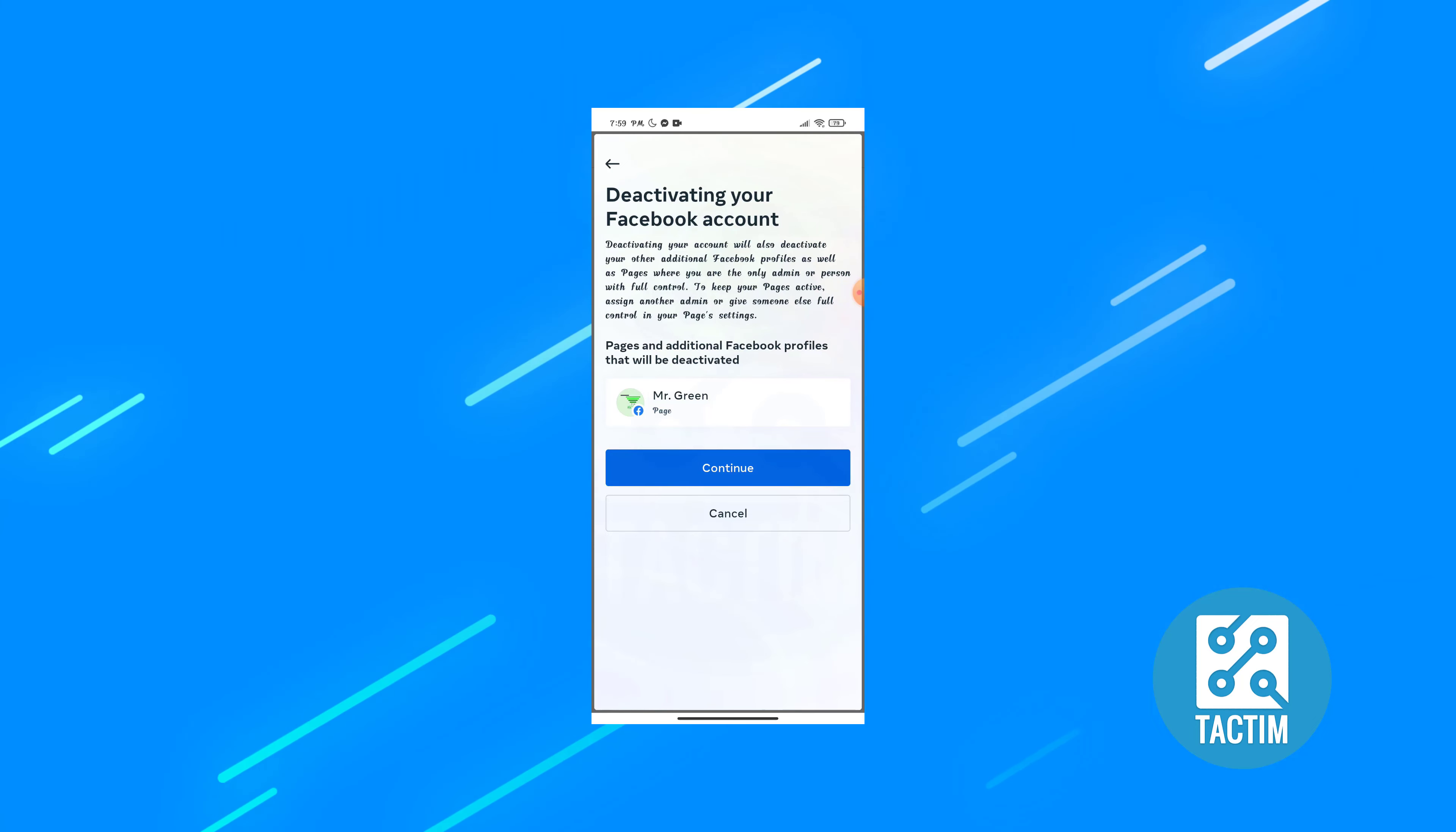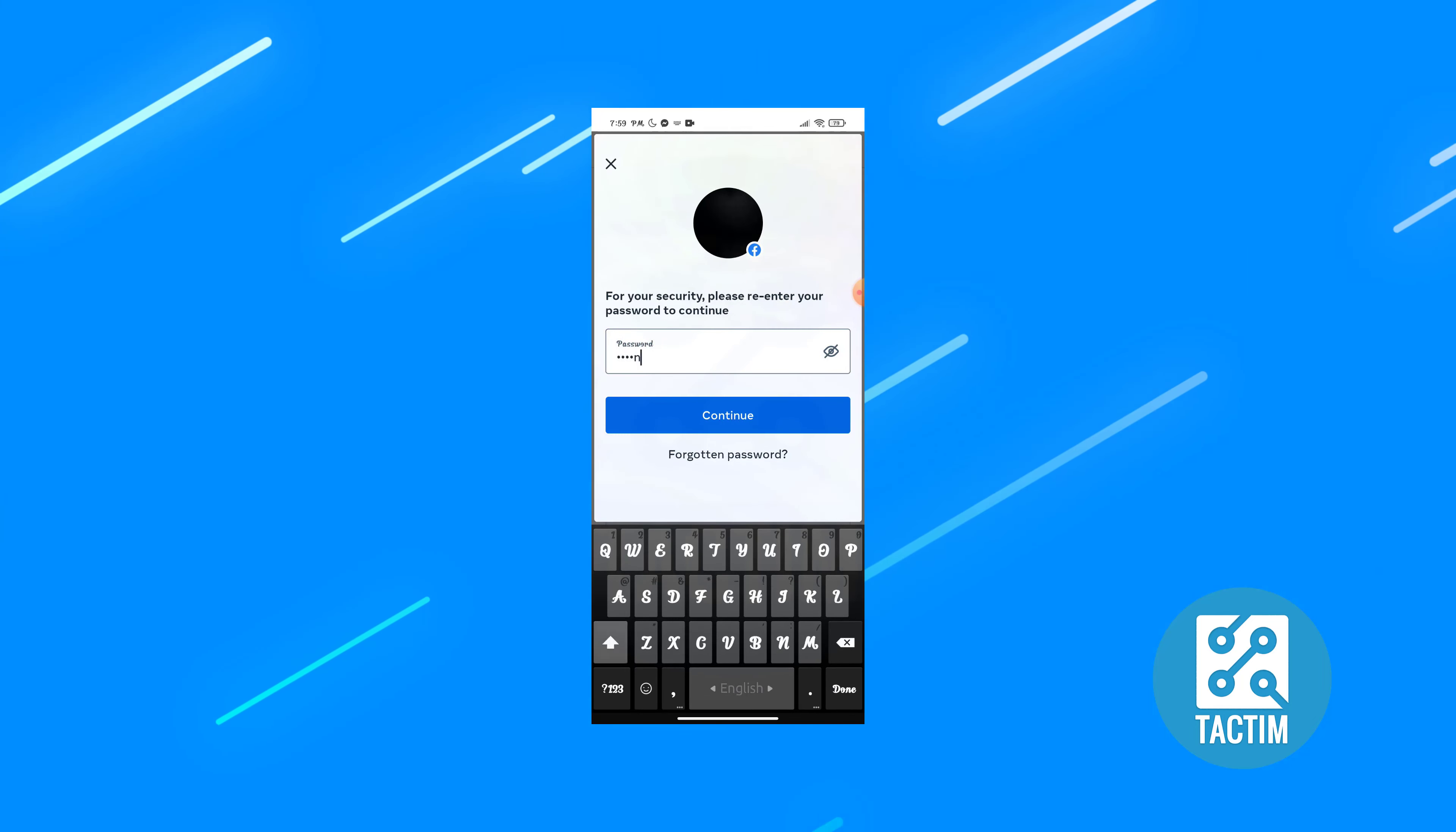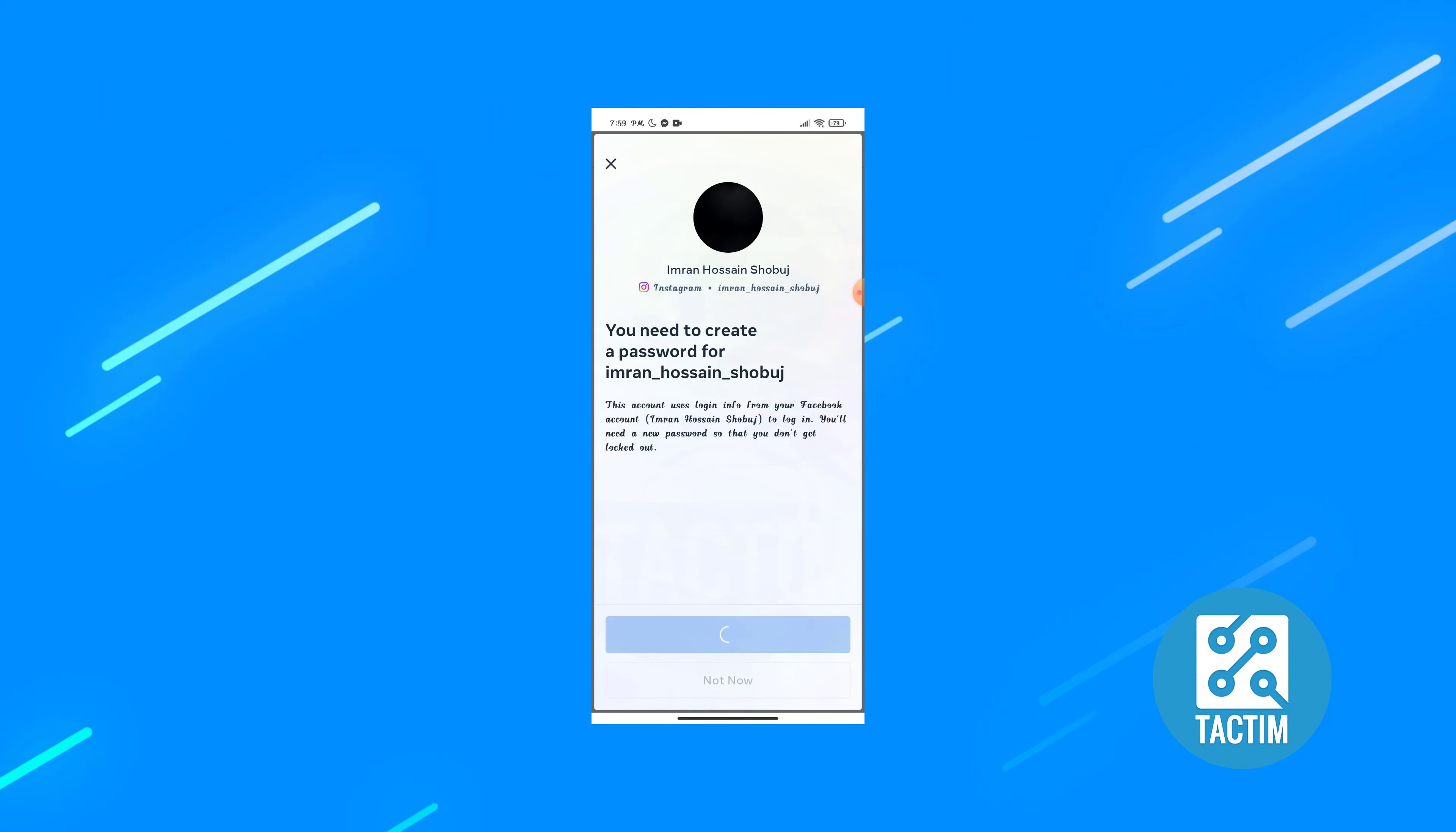Write your password here. All right, now you can see creating password but you don't need to do this now. Just not now, click.